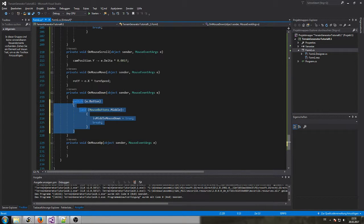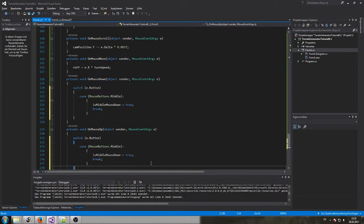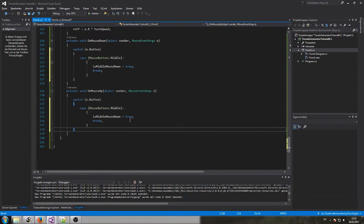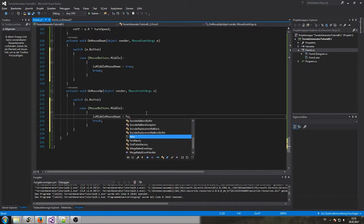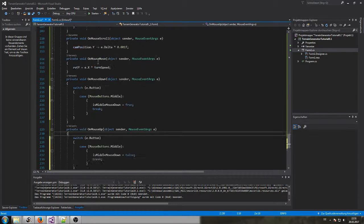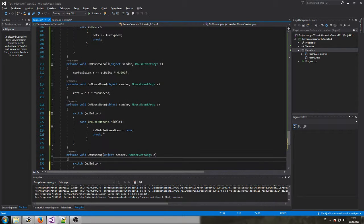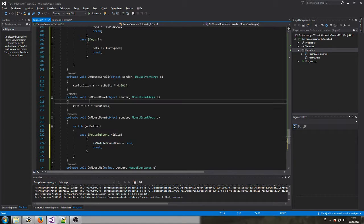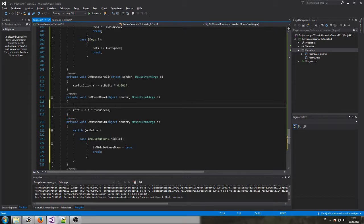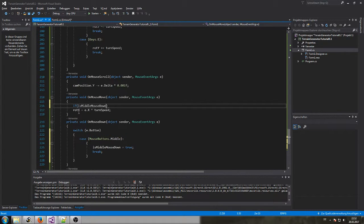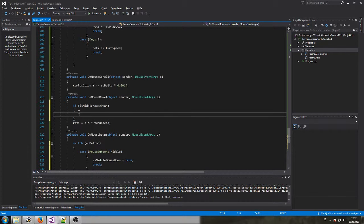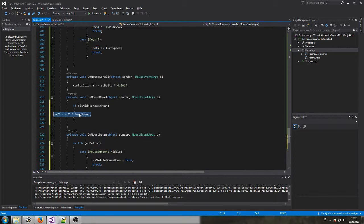And once the mouse button is actually released we set the boolean back to false. So once the is middle mouse down is set to true only then our mouse moving around should do the rotation. So if the middle mouse is down then do the rotation.